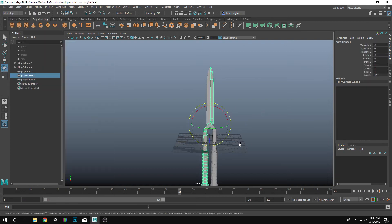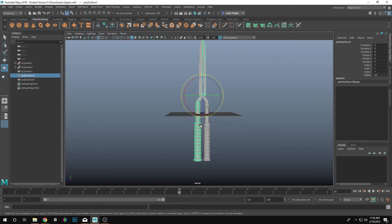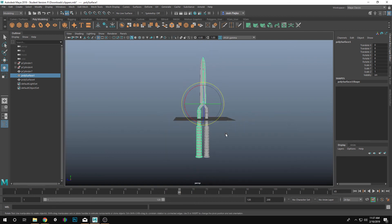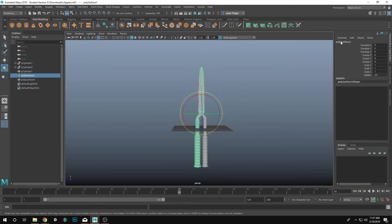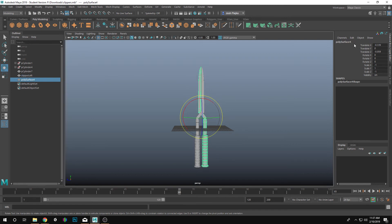I have my pivot point where I need it to be, where that screw is holding it together. The names are not correct. So what I'm going to do is call this Clipper Left and I'm going to name the other one Clipper Right.